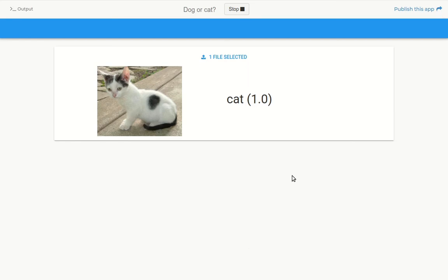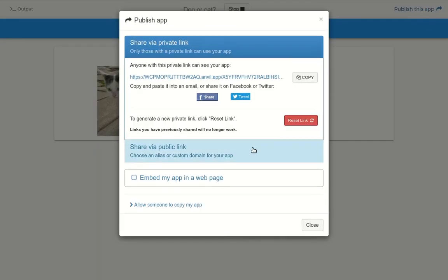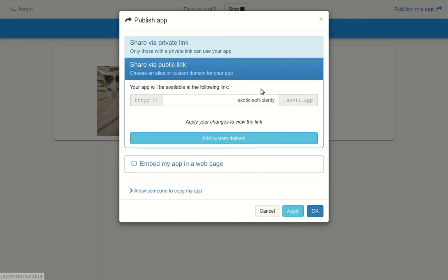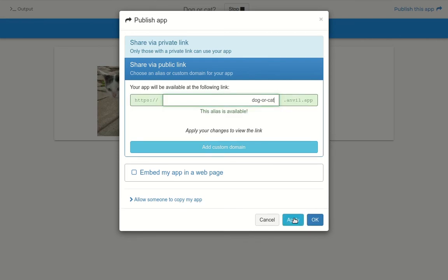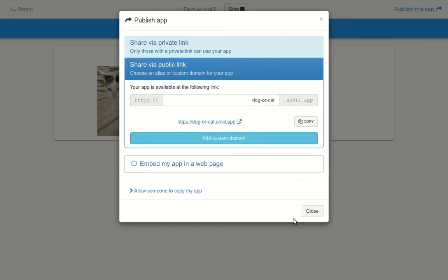I'm ready to share my model with the world. I'm going to choose a public URL so anyone can use my model by going to dog or cat.anvil.app.